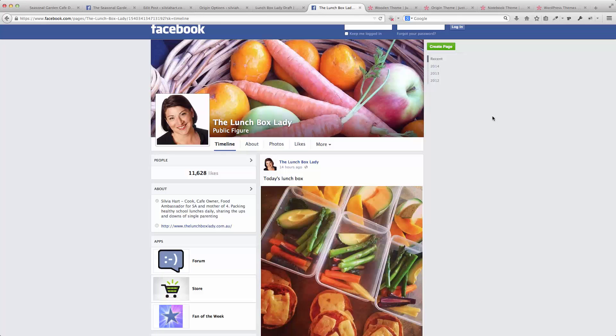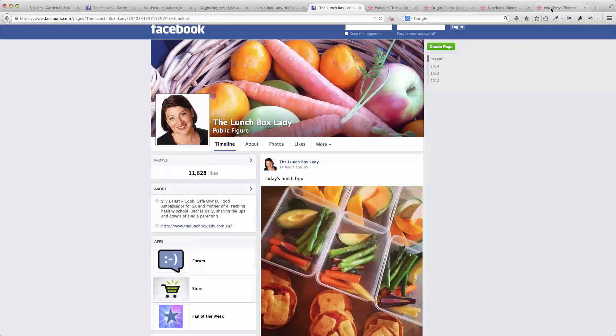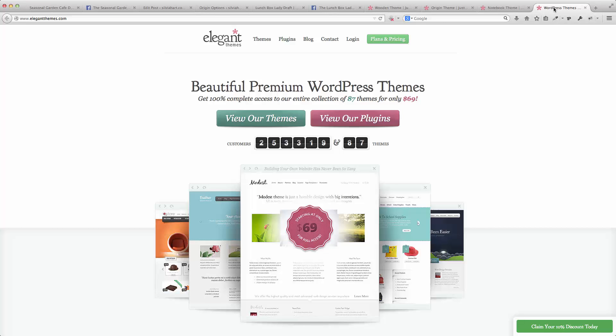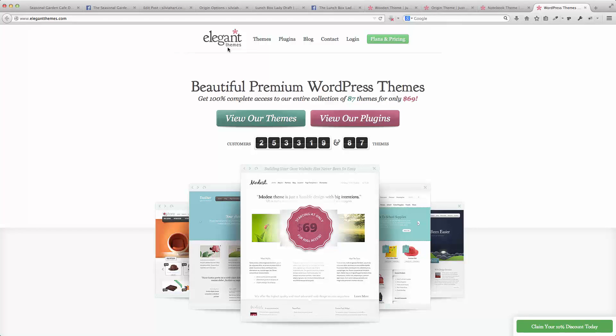I've chosen themes from a collection of premium WordPress themes from a company called Elegant Themes.